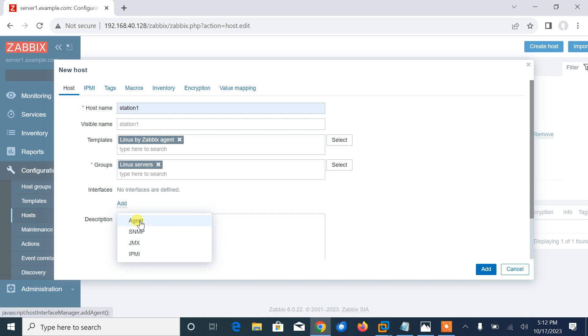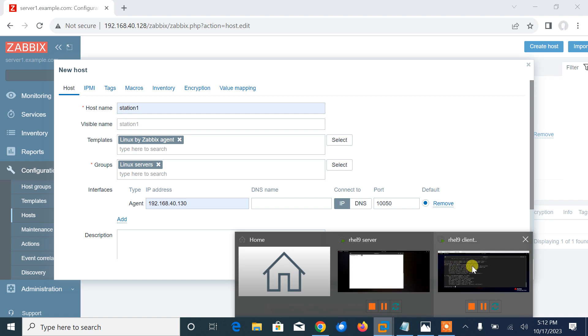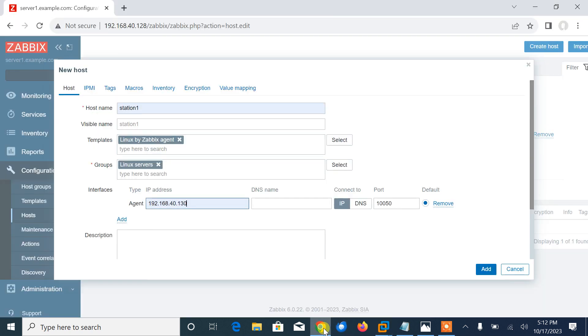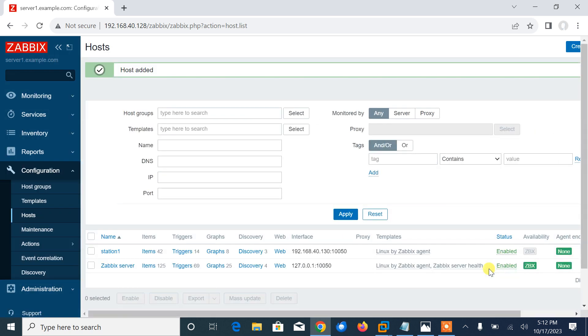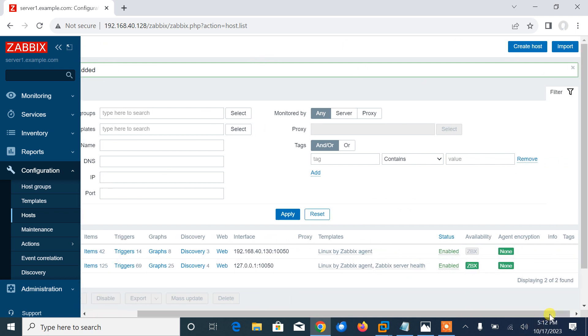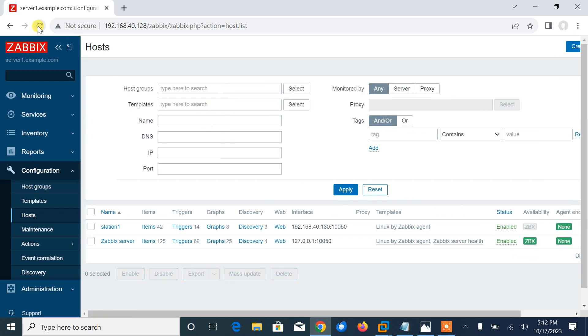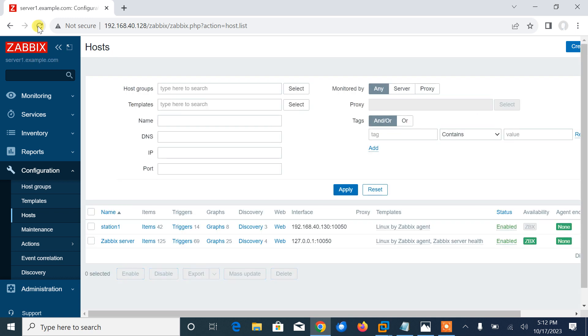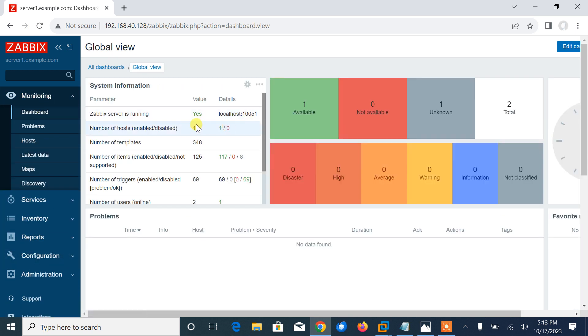Interface: I need to add the interface based on Zabbix agent. Click on agent and mention the IP address: 192.168.40.150, which is the IP address of my machine. Description: I said for demo. The rest of the things will be the same. I'll click add. Here you can see that the host is added successfully. Status availability - it's updating, just wait for a couple of minutes to update the availability of the Zabbix agent. Let it refresh, soon it will be available.